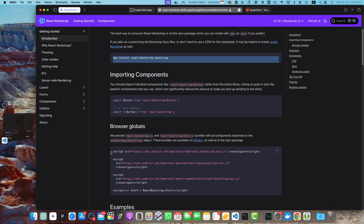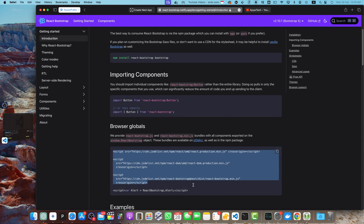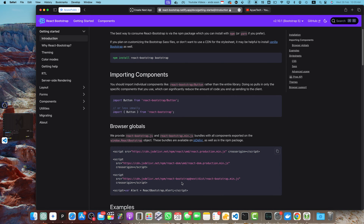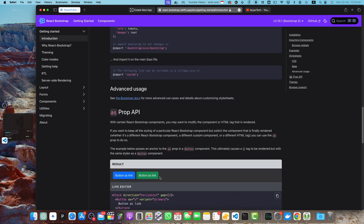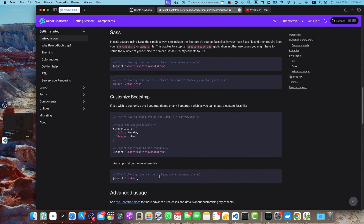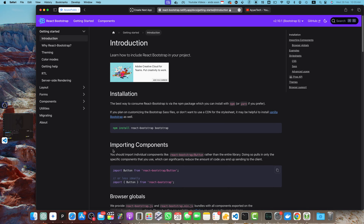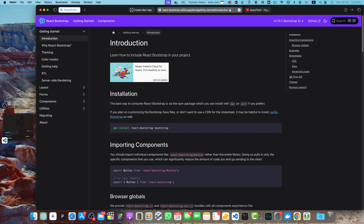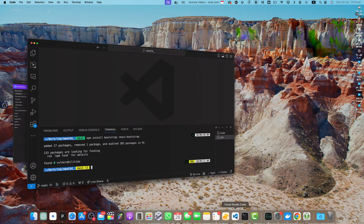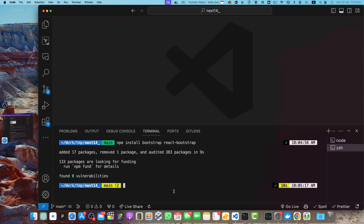Another approach is the CDN approach — you just copy-paste a few lines of code into your HTML and it is ready to use. You can read the documentation to understand which method you prefer. Let's go back to VS Code where the packages have been installed.